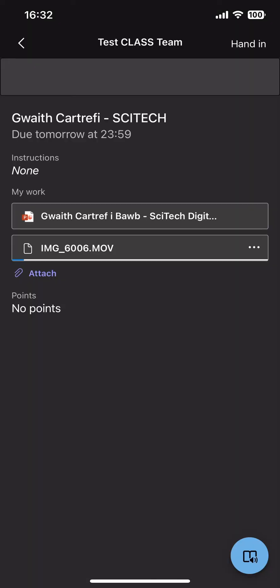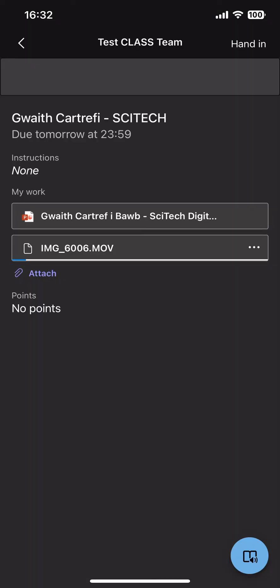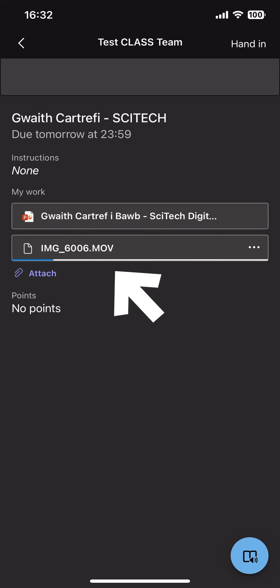So once the file is finished getting ready it'll then start to upload and depending on how quick your internet connection is you'll see a little progress bar on the bottom which will start to move from the left to the right. Again, just keep the screen alive, just tap it every now and again and the upload will continue.